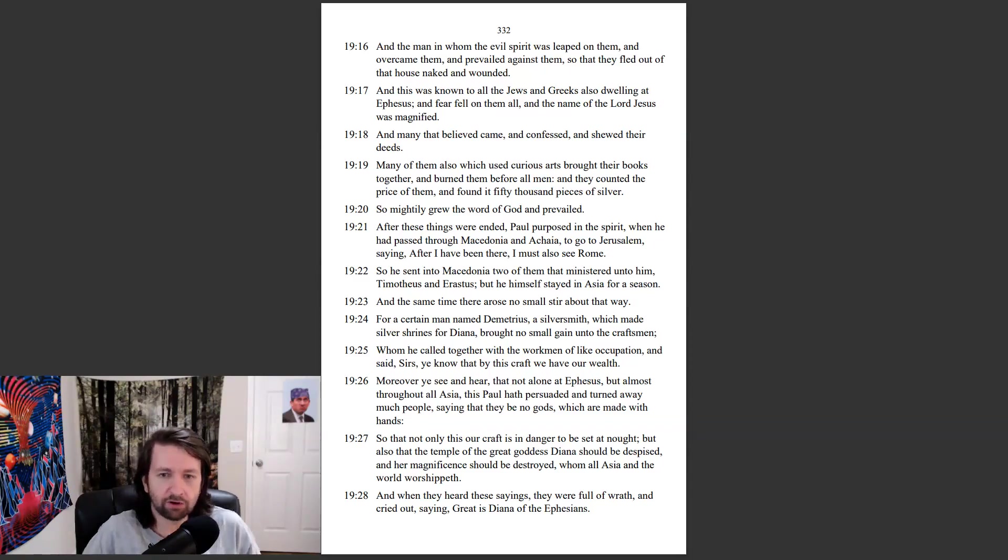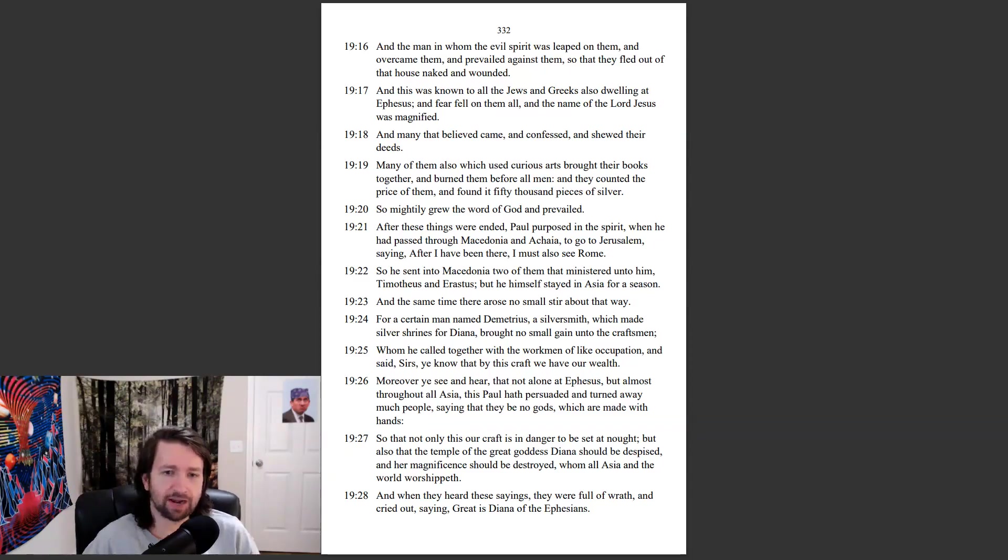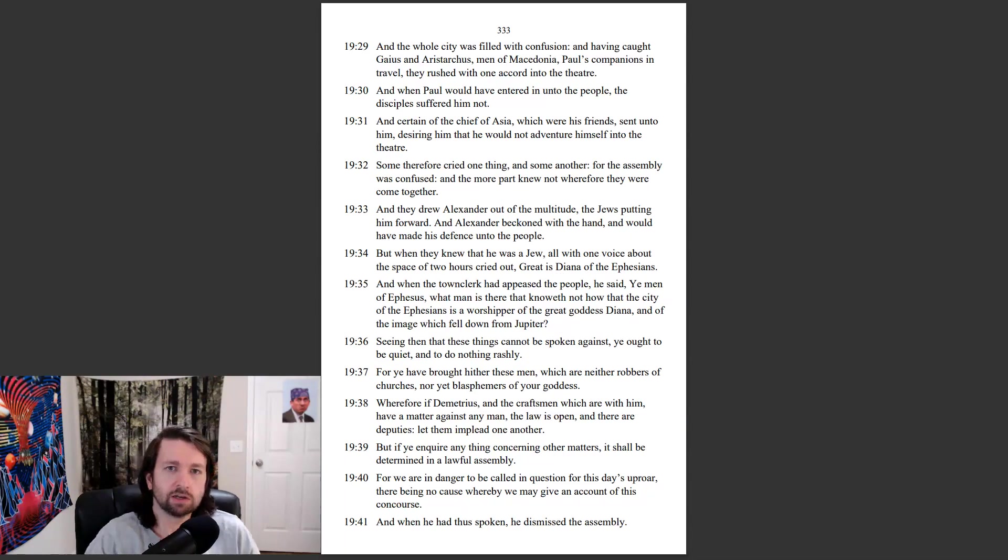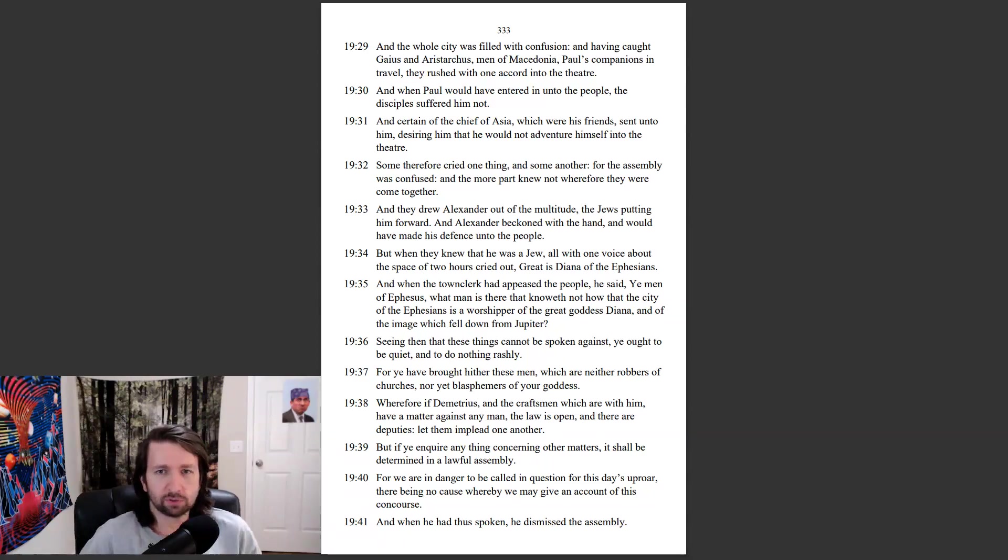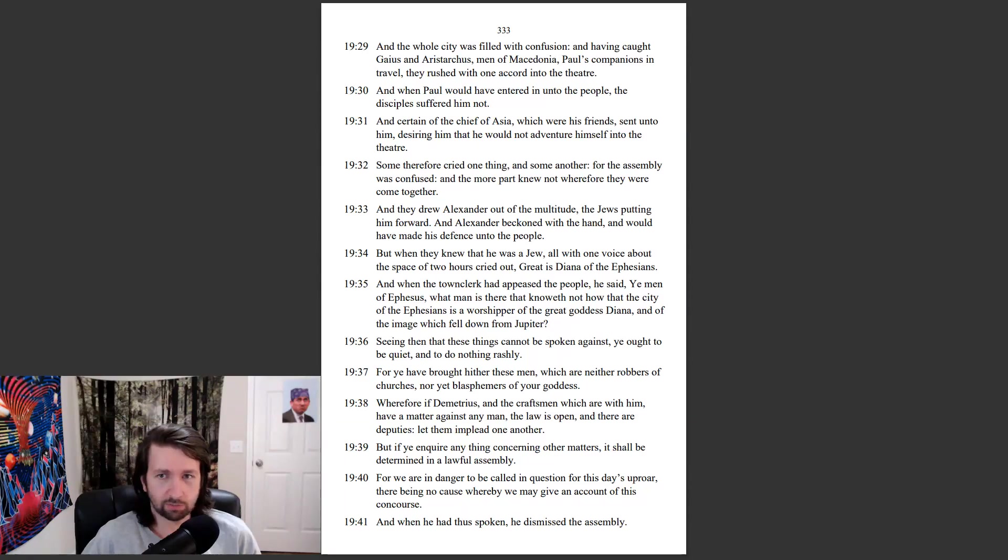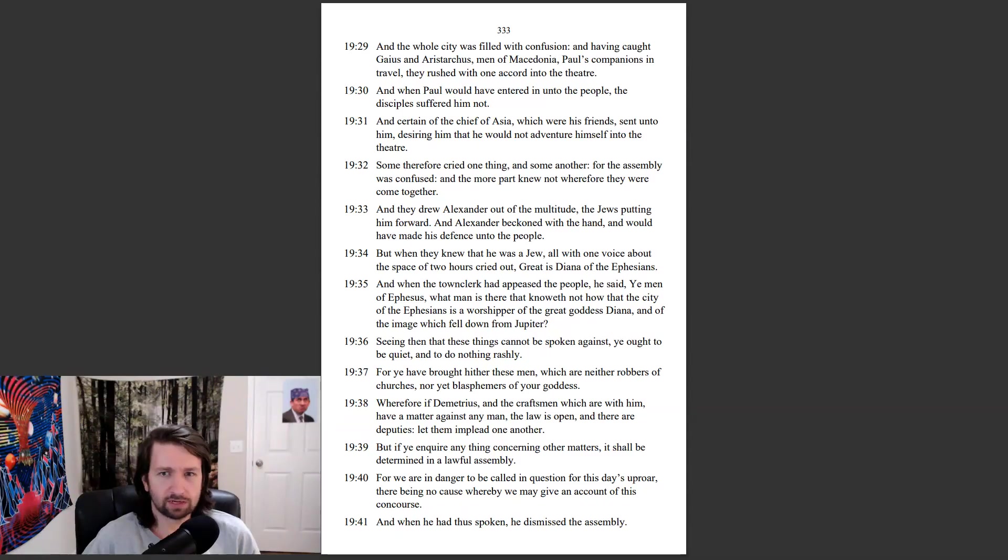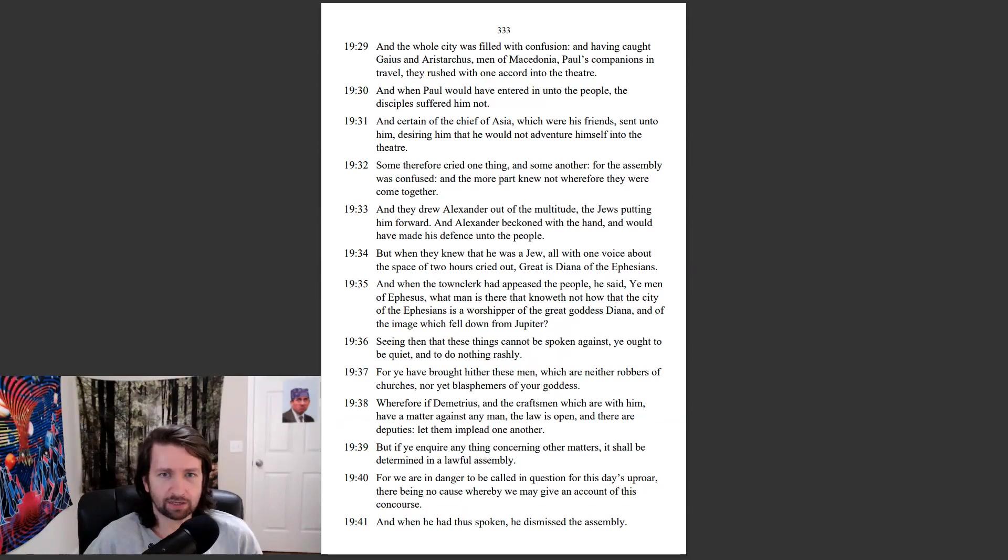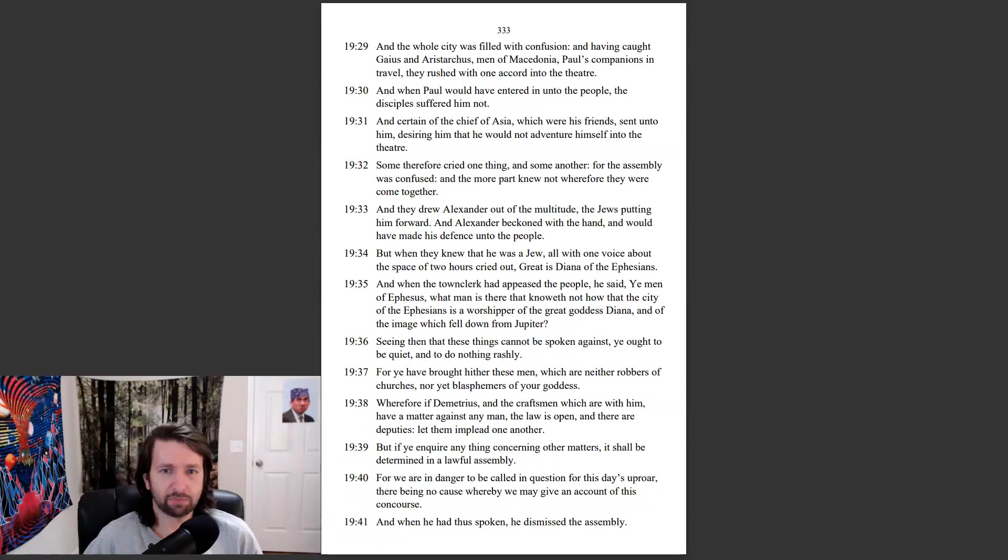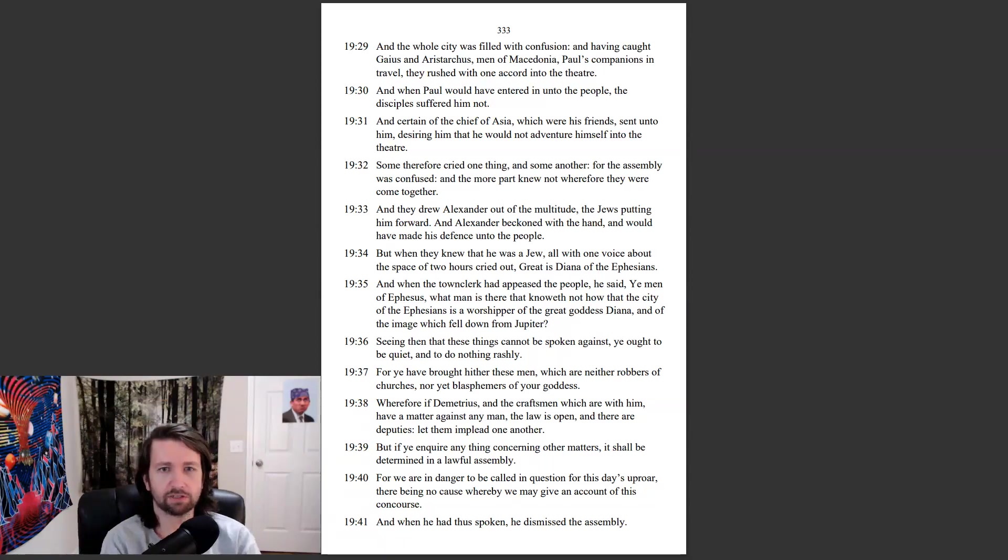And when they heard these things, they were full of wrath, and cried out, saying, Great is Diana of the Ephesians. And the whole city was filled with confusion, and having caught Gaius and Aristarchus, men of Macedonia, Paul's companions in travel, they rushed with one accord into the theater. And when Paul would have entered in unto the people, the disciples suffered him not. And certain of the chief of Asia, which were his friends, sent unto him, desiring him that he would not adventure himself into the theater.